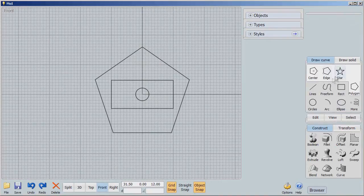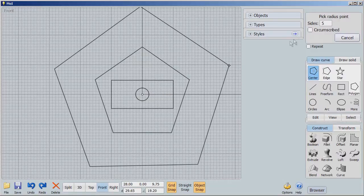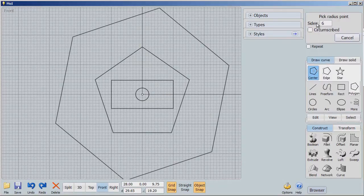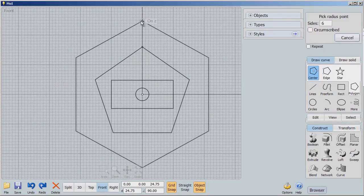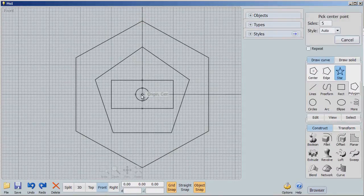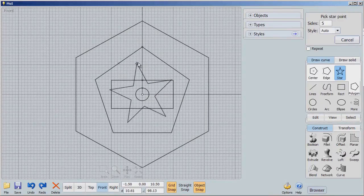And then we'll do the same thing, we'll choose our center. But this time, let's choose 6, and we'll get that in here. And then finally, we'll choose star and we'll make our star out there.